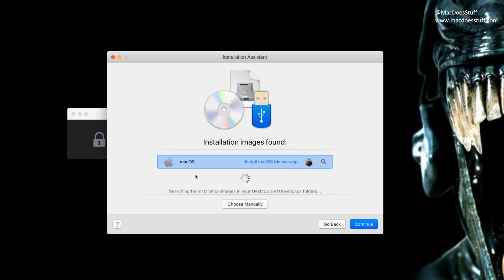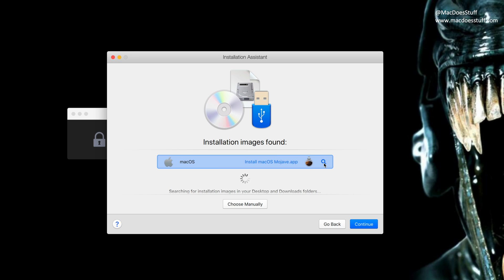Now you should find that it'll actually find that installer for you. It'll even tell you where it is, which is in the applications folder. If it doesn't, hit that little search button at the end or the choose manually button and go and find that installer that we've just downloaded. So when it's done, you've found the right one, hit continue.